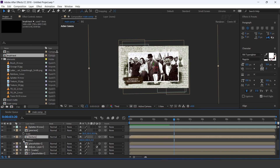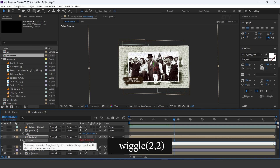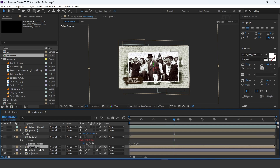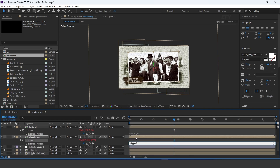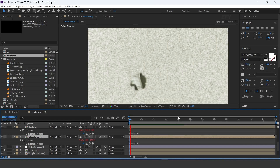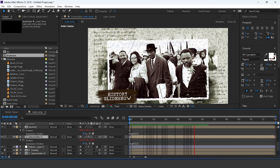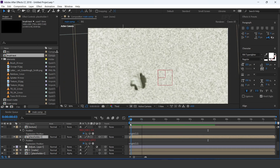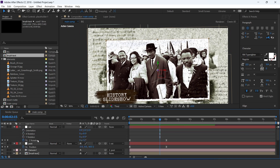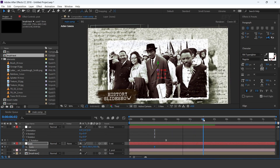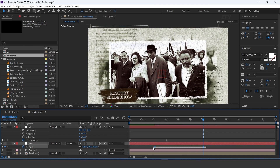Apply the wiggle expression on texture and main placeholder positions. Select the position null layer, go to around 2 seconds forward, and add a keyframe on scale. Then go 5 to 6 seconds forward and increase scale amount by 5%. Select both keyframes and easy ease them.